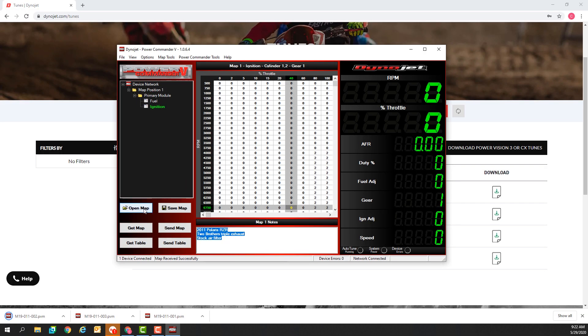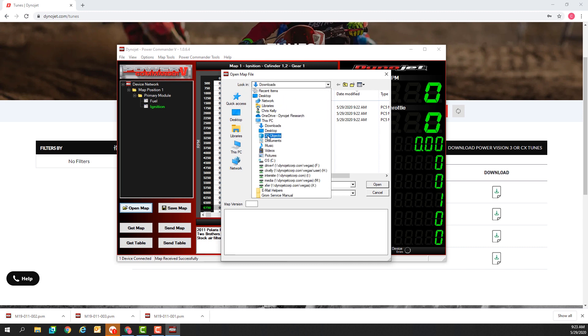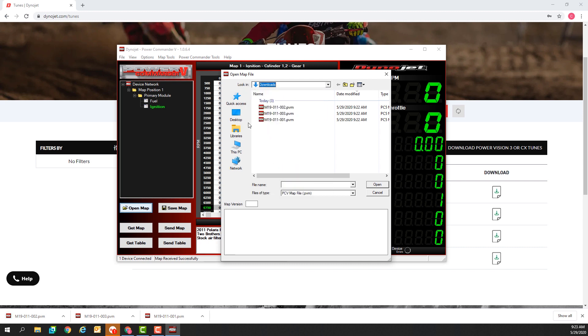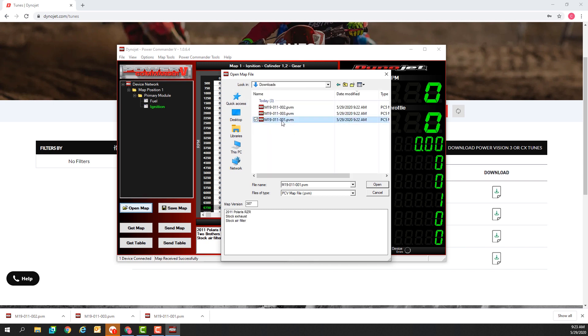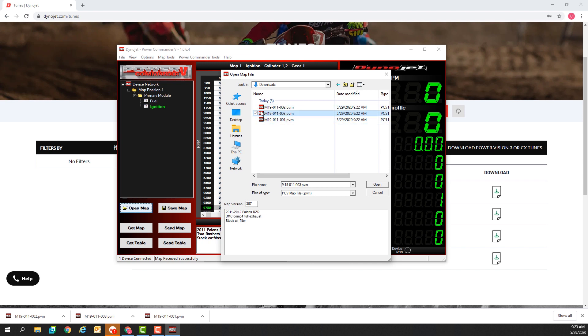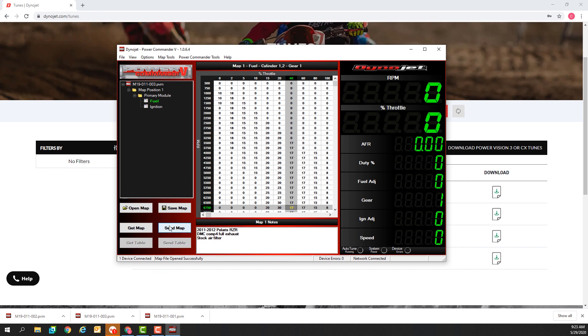From the software I can open any of those maps right in my downloads folder. This is the stock exhaust map, the two brothers map and the DMC map. I'll open the DMC map and I'll send it. Verify that it says map sent successfully down here and that's my confirmation that the map is in. It's loaded and I'm ready to go ride.